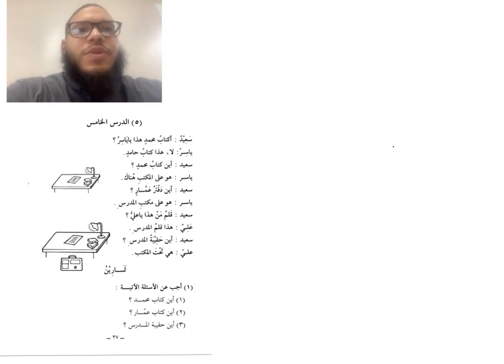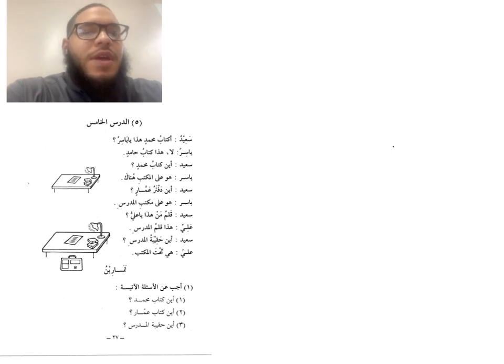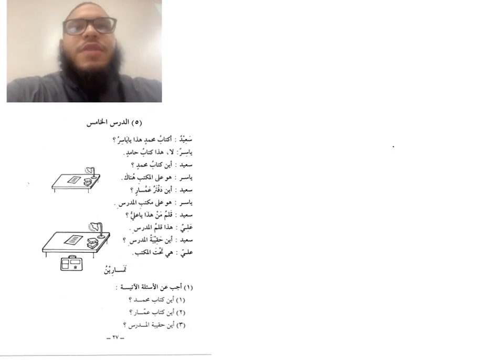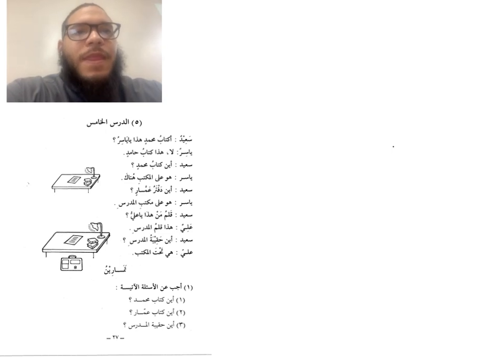Alhamdulillahi Rabbil Alameen, Wassalatu wassalamu al-ashrafil amdali wa mursaleen. Amma ba'd. This is Lesson 5. In this lesson, we learn two main principles.